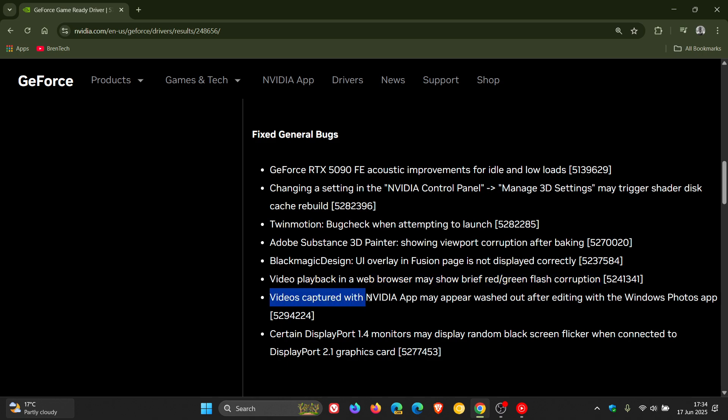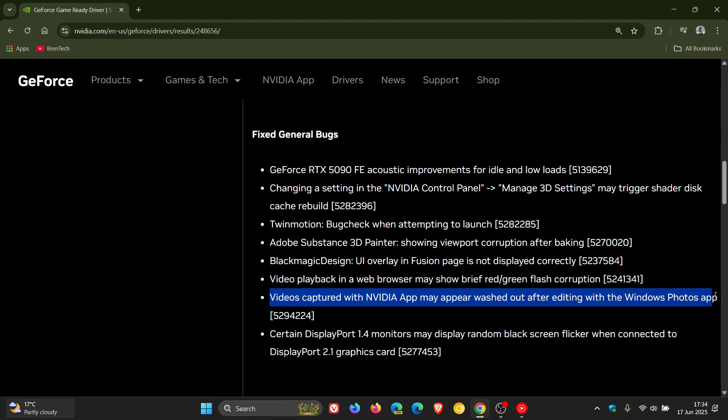Videos captured with Nvidia app may appear washed out after editing with the Windows Photos app—that should be fixed.